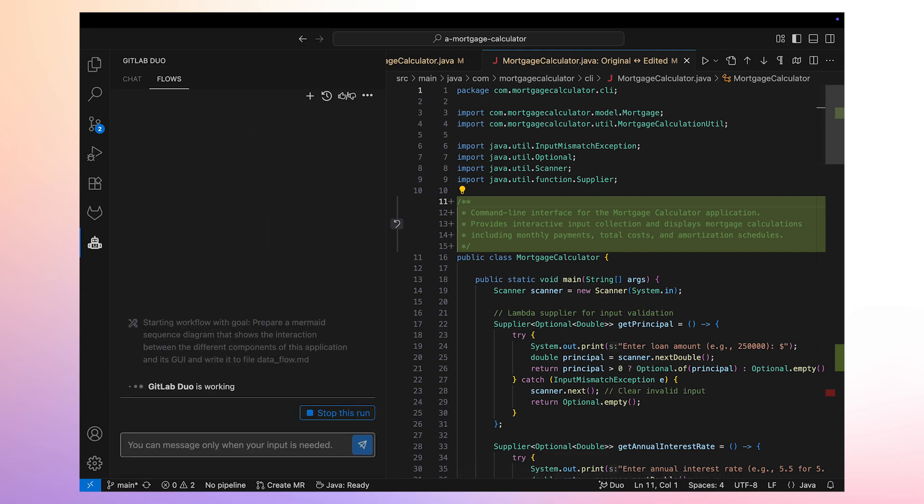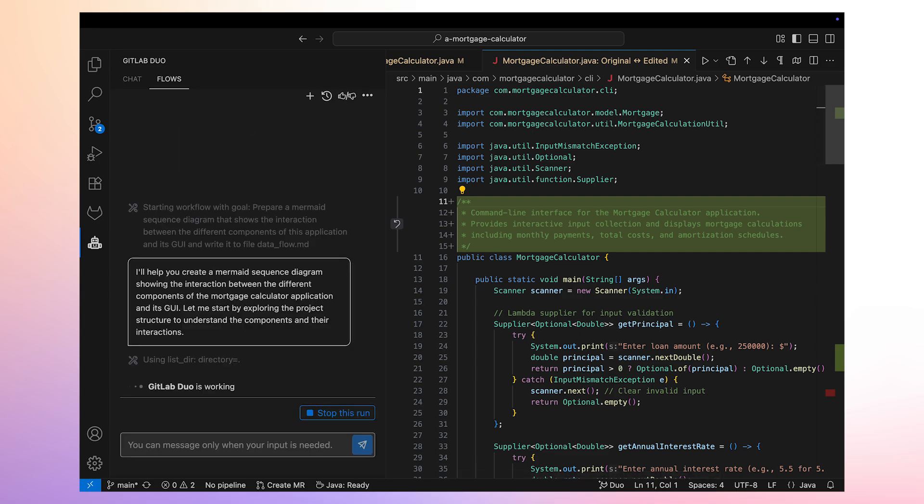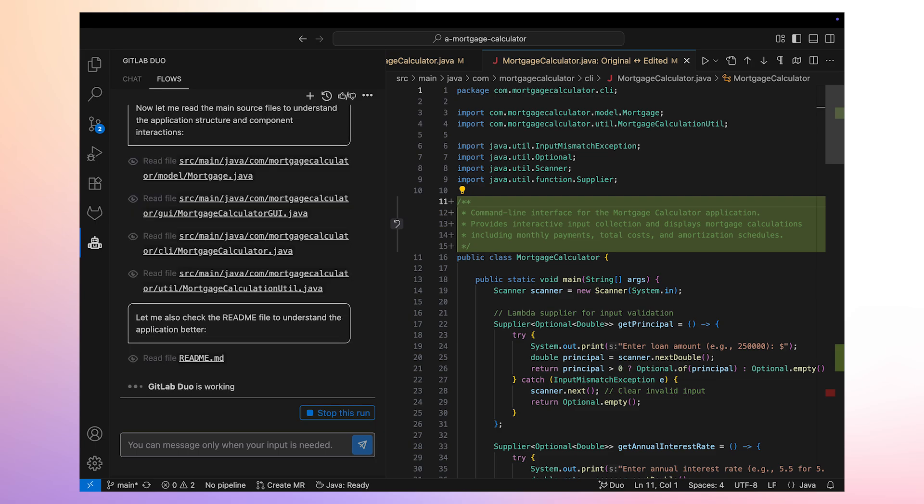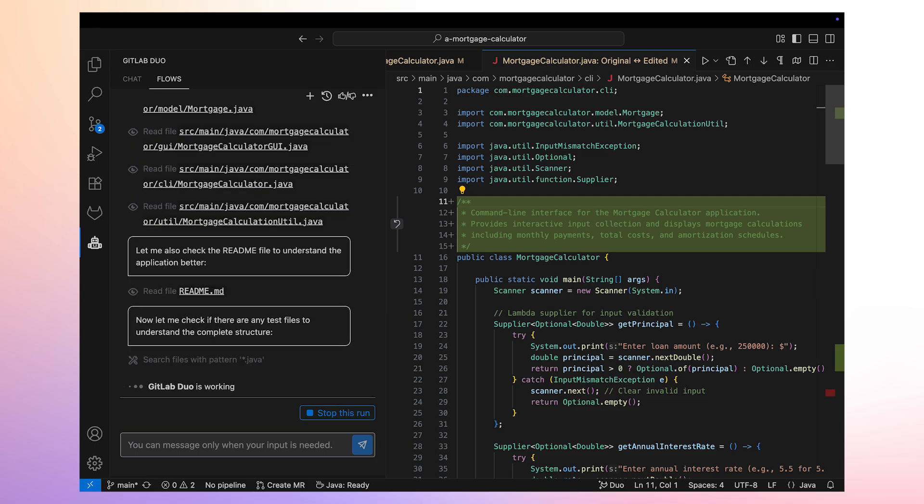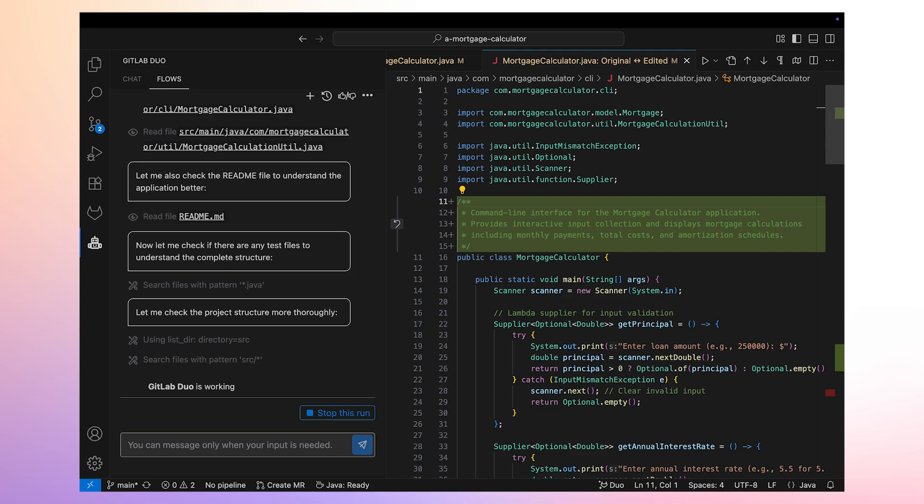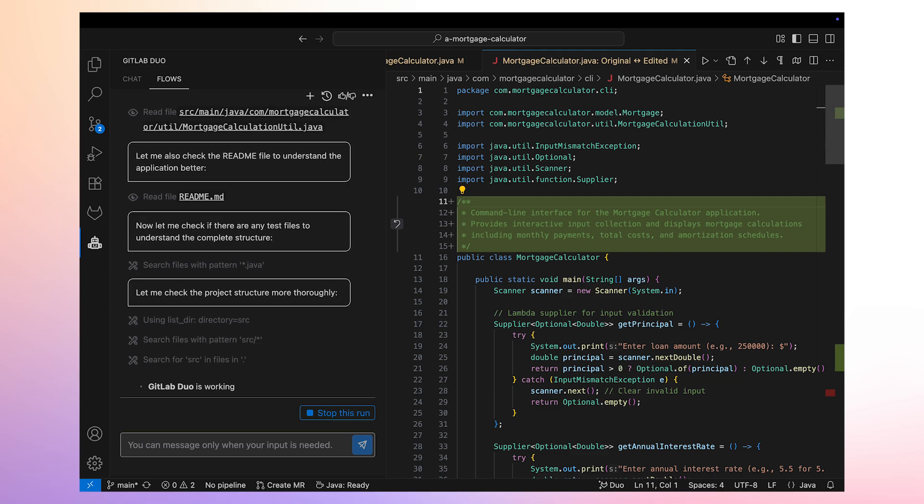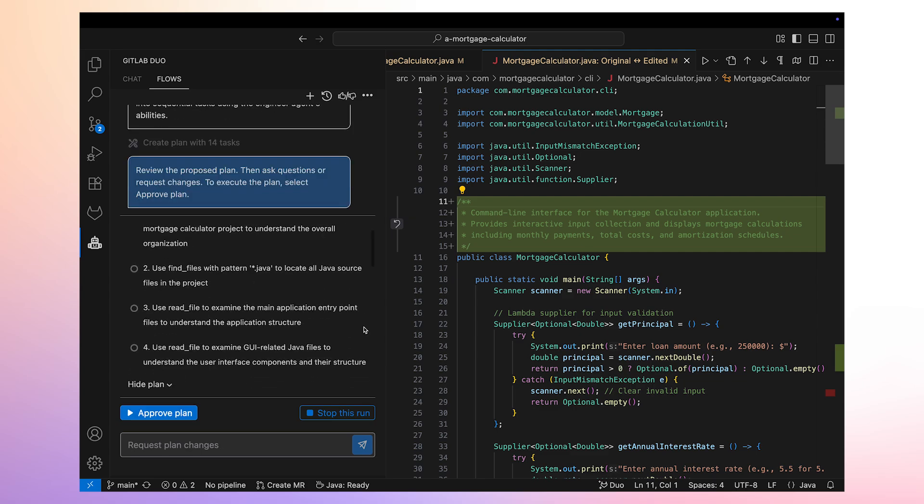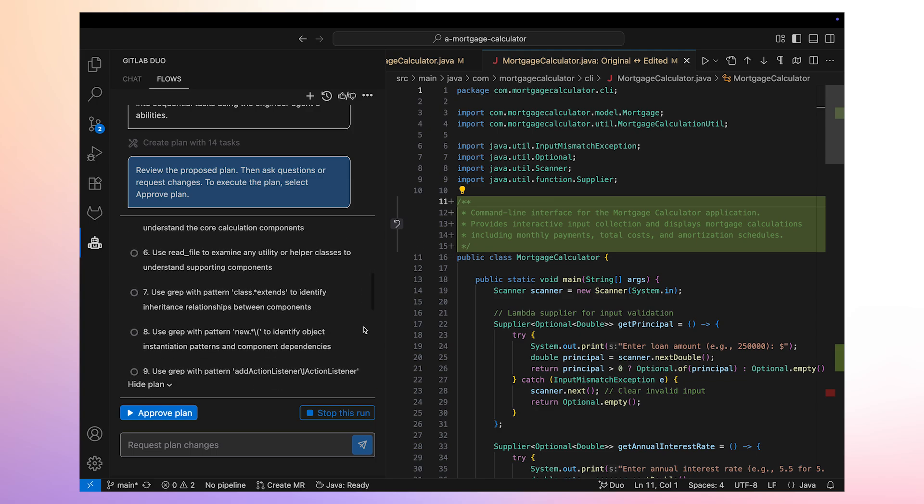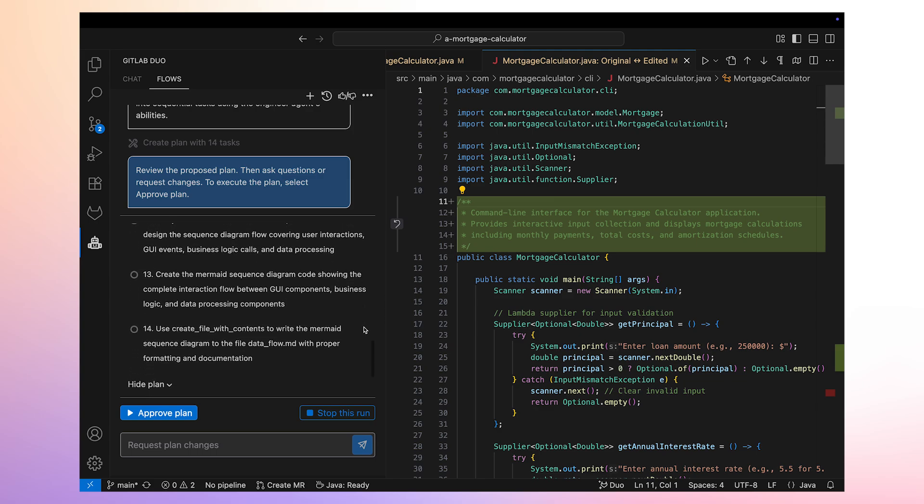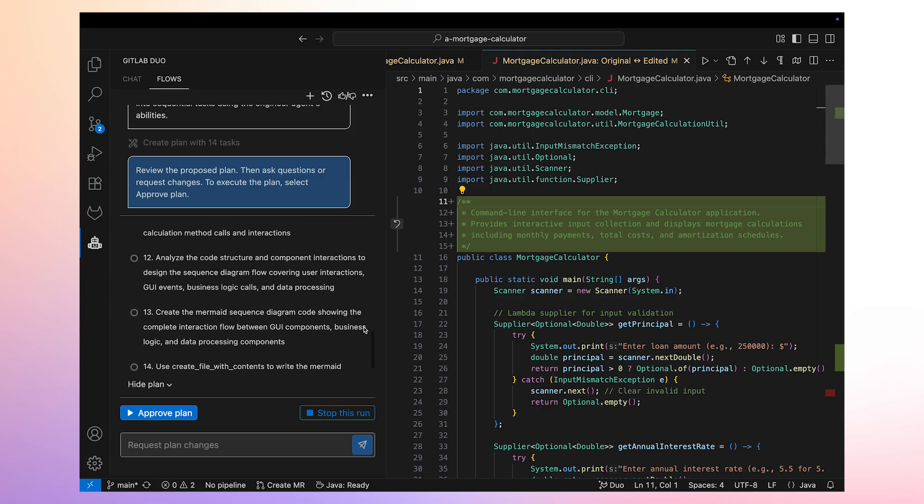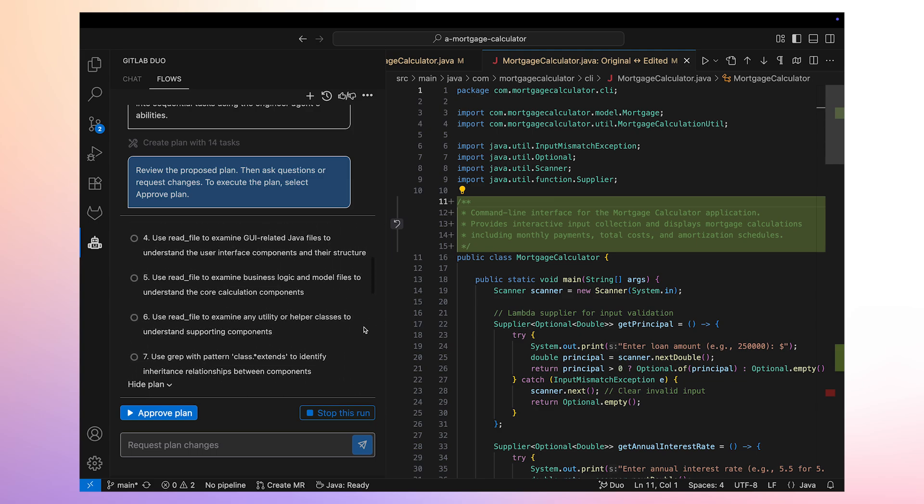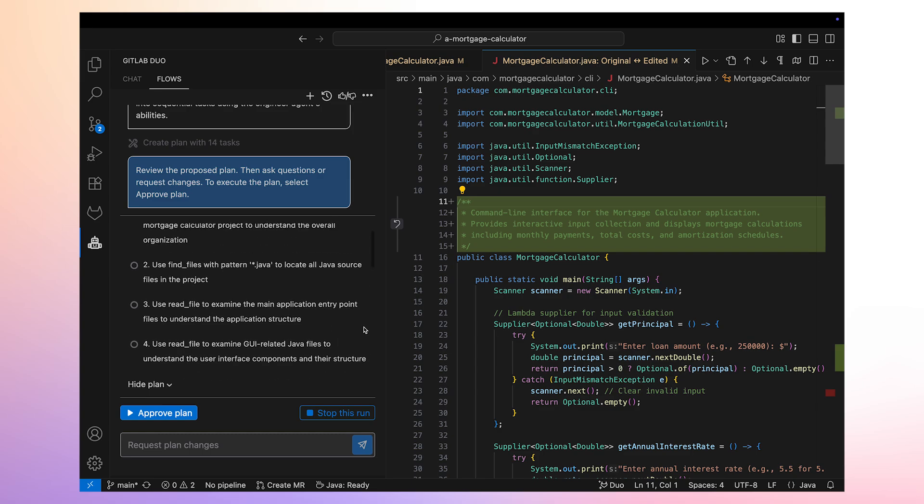This workflow reads the entire code base to understand the application structure and component interactions. It reads every file, including the readme file and the project directory structure. It then starts working on a plan to achieve the goal that we requested. It comes up with a 14-step plan and asks us to review and request any further questions or changes to it.